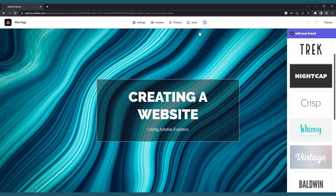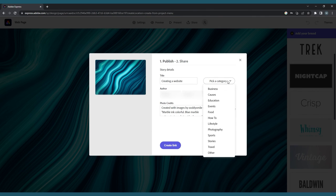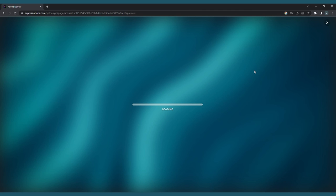This is what we're going to use to publish our finished website. Click Publish and Share Link, and a pop-up menu will appear. Here you can decide the title of the site and the category, as well as if you want to display the authors, along with a list of photo credits if you used any stock images. There's also the option to allow Adobe to potentially feature your work on their website. Once you're done, click Publish and Adobe will generate a link for you to share with the world.